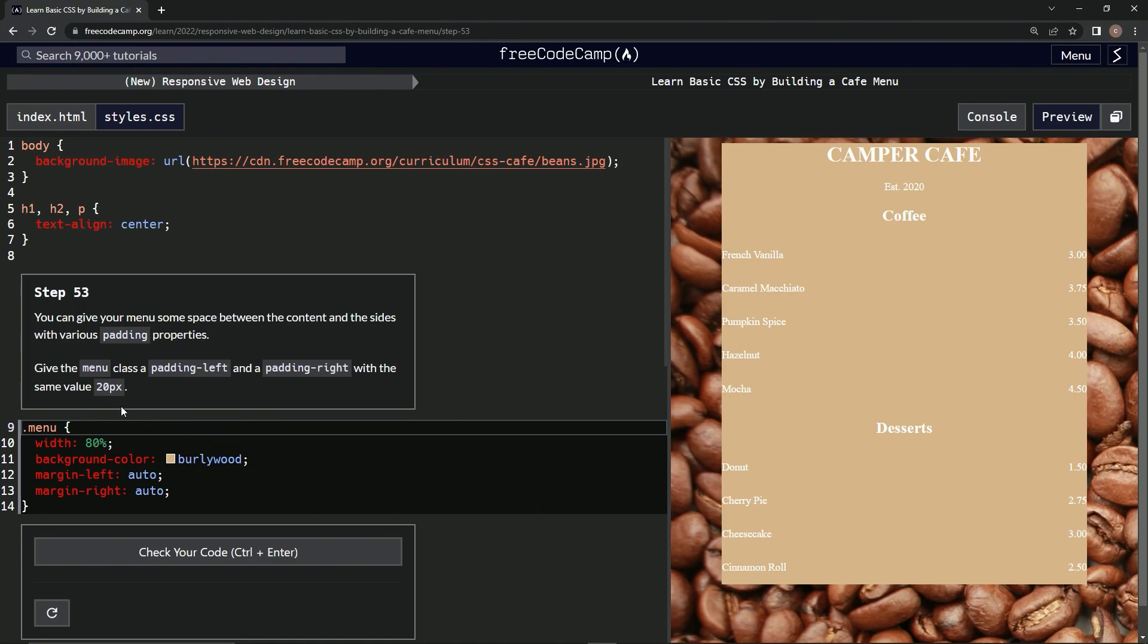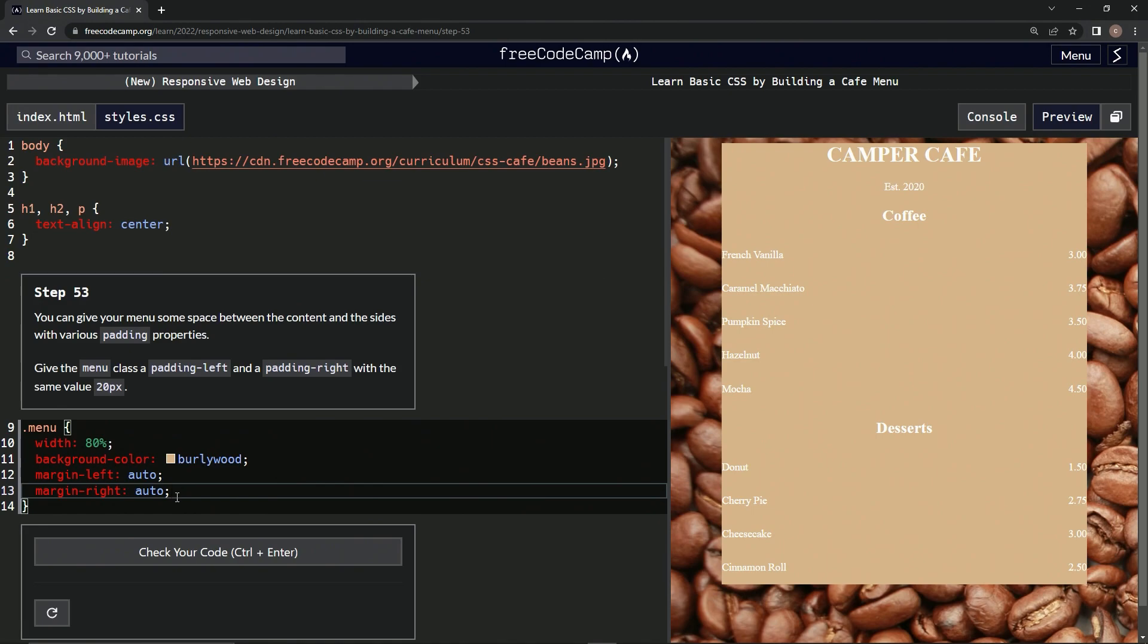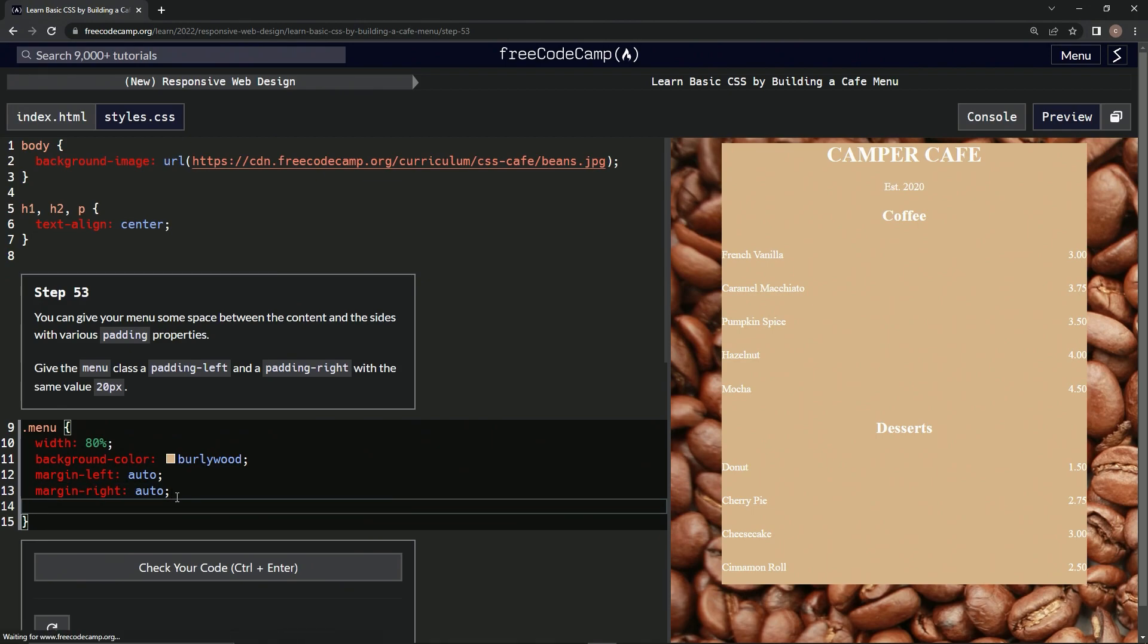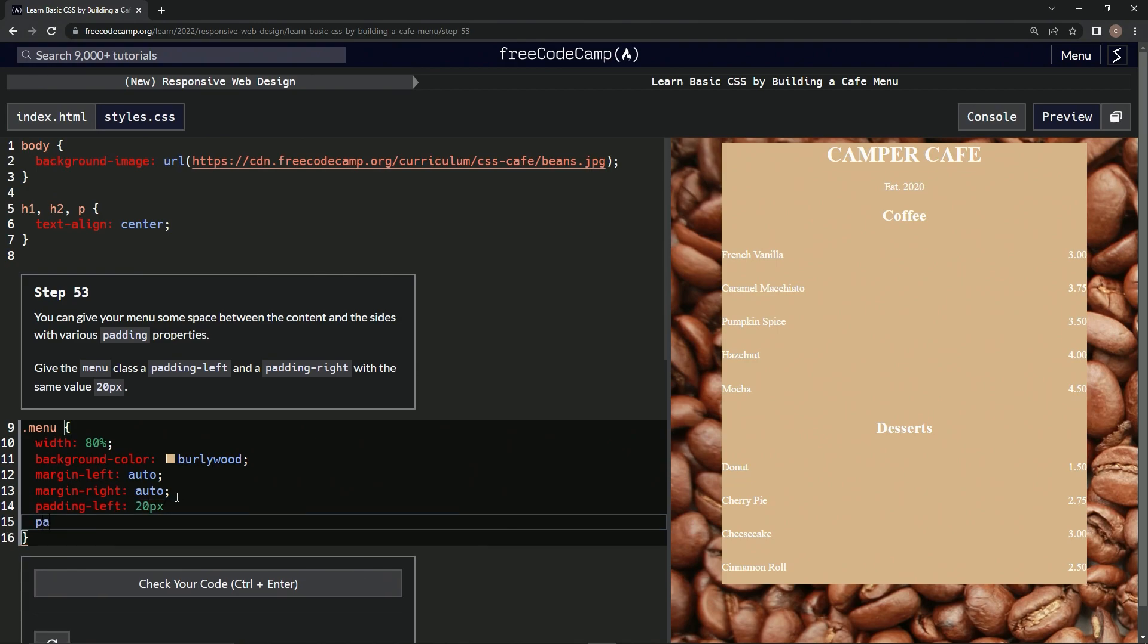All right, so padding left and padding right, right inside here. Padding left, 20px, padding right, 20px.